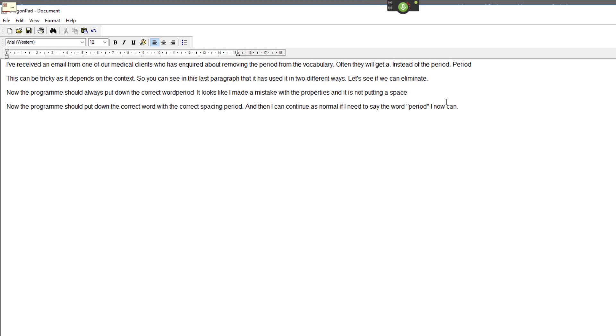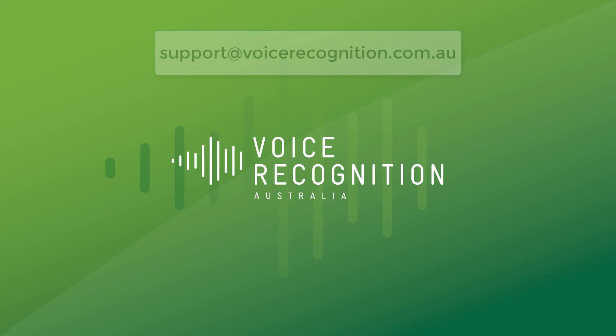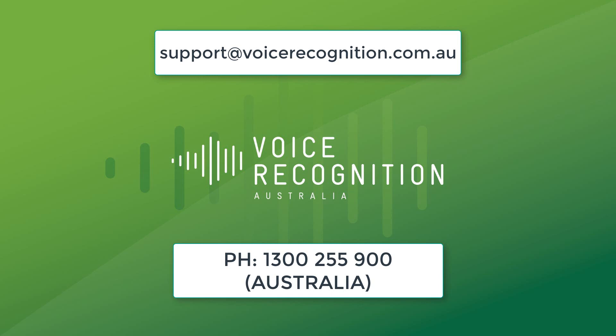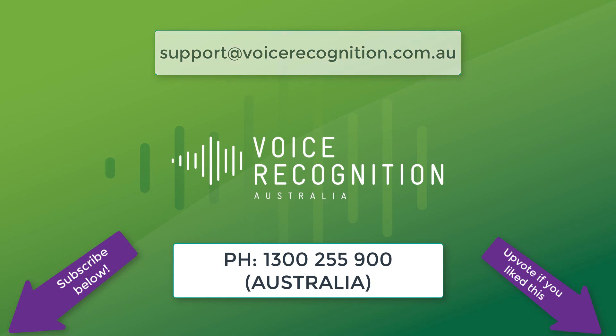New paragraph. If you have any other questions, please email me directly. Support at voicerecognition.com.au. You can also call 1300 255 900 if you're in Australia. Have a great day.